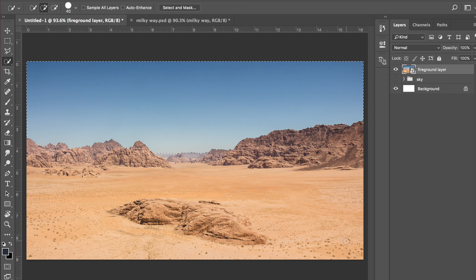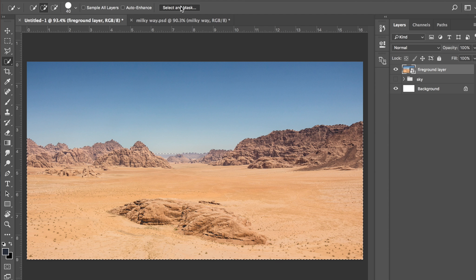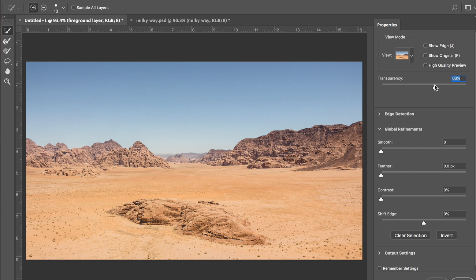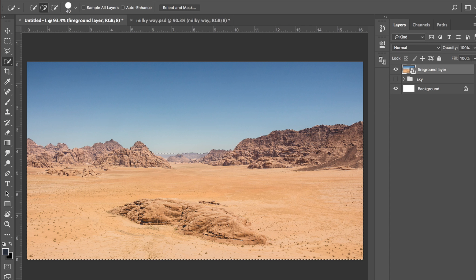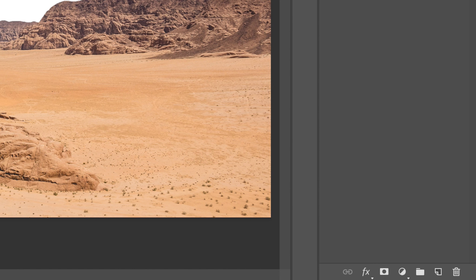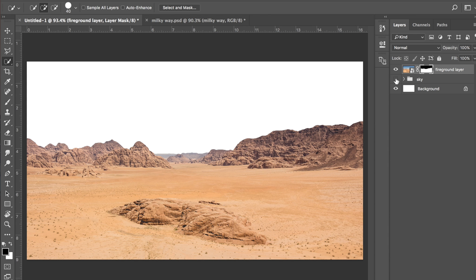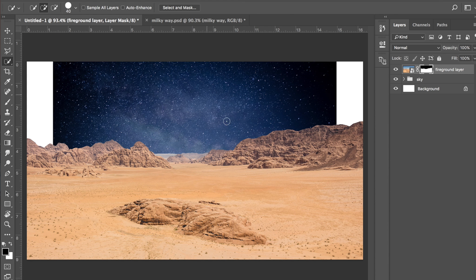The next thing you want to do is press Shift Command I or Shift Control I to invert your selection. Once you've made your selection and inverted it, come up and click on Select and Mask. Put the transparency up to about 63% — this gives us an idea of how much it's removing and we can alter a few details. Come down to Contrast and bring it up fairly high because we want this edge to be quite sharp — you don't want it soft or blurred because it's a rock. Press OK, then come down and click on the Mask tool. That's going to get rid of our sky, so now if I turn on anything behind it, we can put our new sky in.